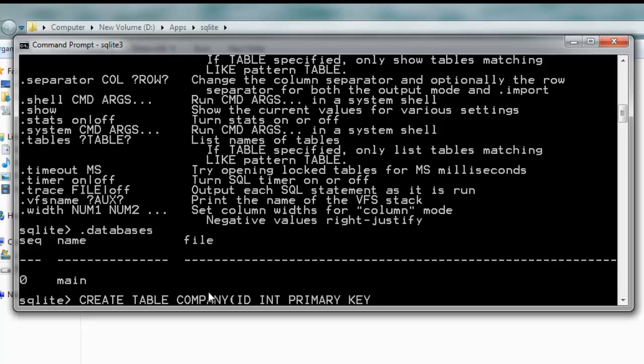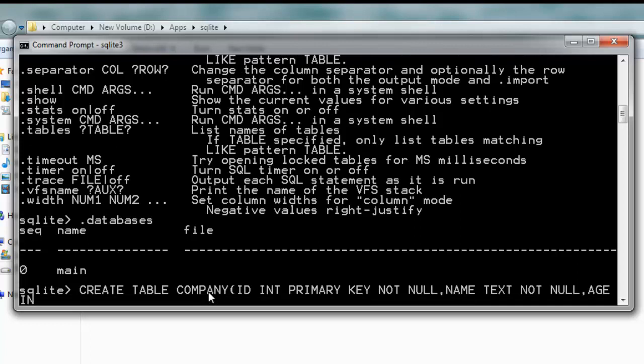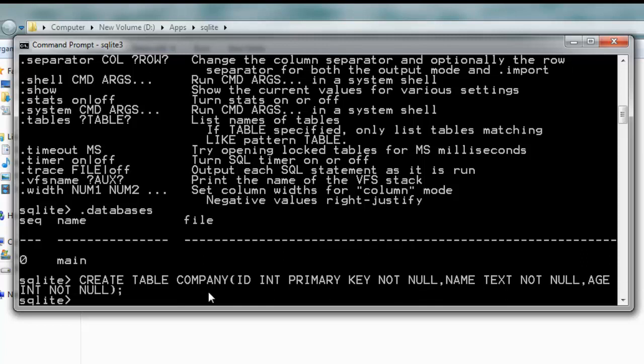Then NAME TEXT NOT NULL and AGE INTEGER NOT NULL. This creates the table on the main database and the table is now created.